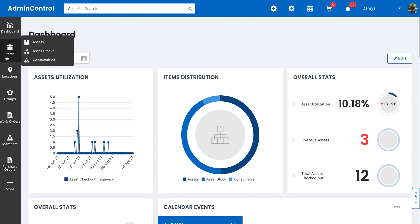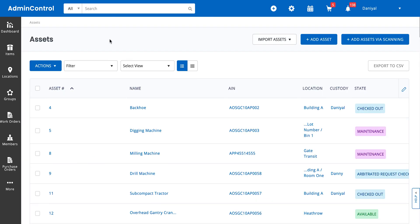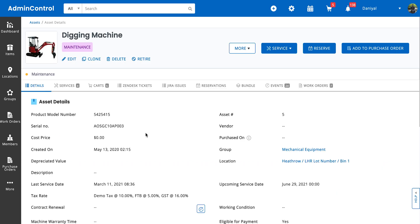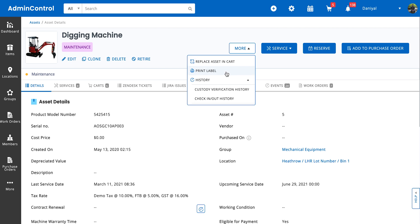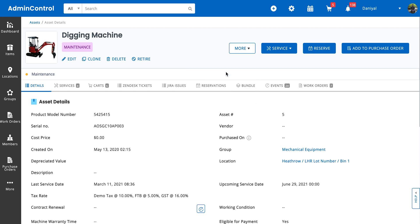The easiest way is to go to the item's detail page and just print the label itself. This comes in handy when you're printing labels for one of your items — say you noticed that one of the labels for your machinery was damaged. You just go to the item's detail page, click on 'More' and click on 'Print Label.' If you have the alert enabled, this will send an email notification directly to your account.